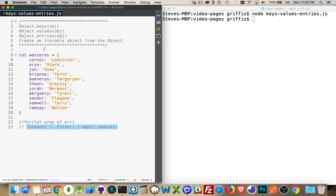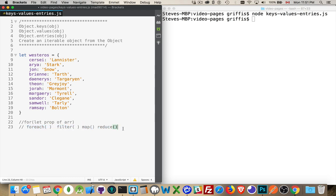Now, these three methods right here, object.keys.values.entries, these will create an array from an object. So, then we can use the forOf loop. We can use the forEach, filter, map, and reduce methods. Very useful.